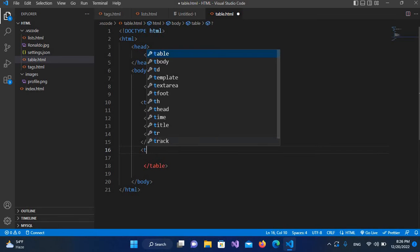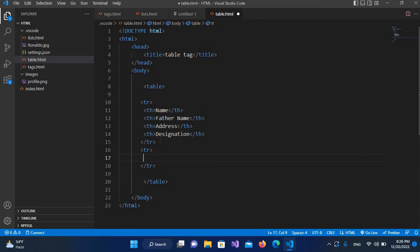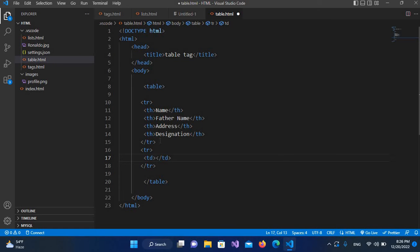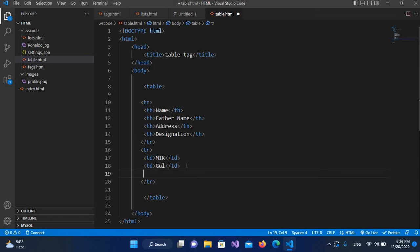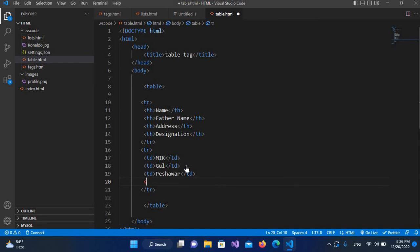Now that we've created the header, we will create the data row. For that I'll create another 'tr', and inside this we will have 'td' elements — table data. I'll put the name as 'MIK', then another 'td' for father name 'Go', another 'td' for address 'Pshava', and another 'td' for designation 'Developer'.